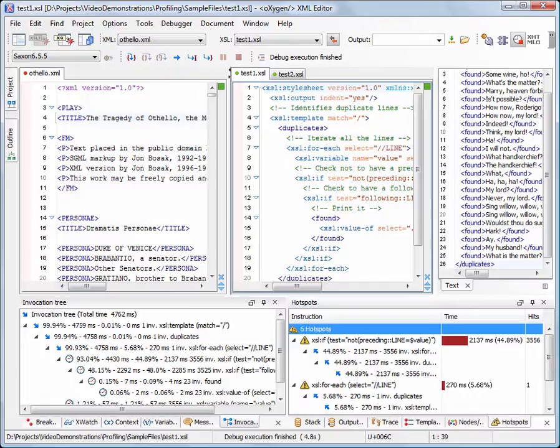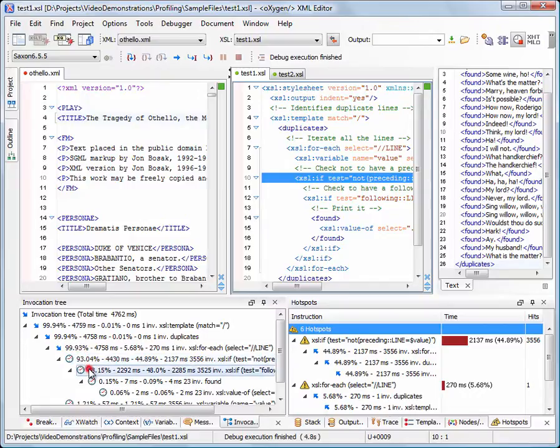When you double-click the selected item, Oxygen XML Editor highlights the XSLT stylesheet or XQuery Expression source line where the instruction is defined.